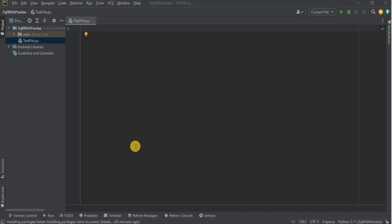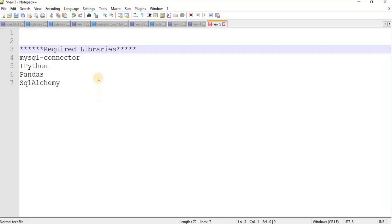In this video we are going to look at MySQL database in particular. Let's start working. I have created a Python project in my PyCharm IDE, and these are all the libraries that you need to install in your Python project in order to work smoothly.